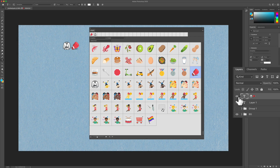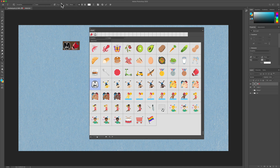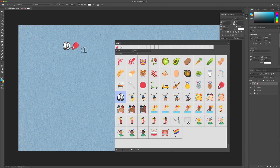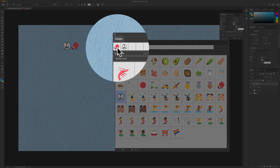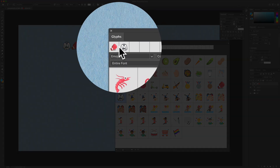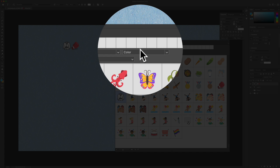You can see over in the layers panel that this is just a text layer. You can select them and change the size — if you just want to make them bigger, you can do that. As you add glyphs, you'll see at the very top of the panel it keeps track of your most recent ones so you can easily access them.